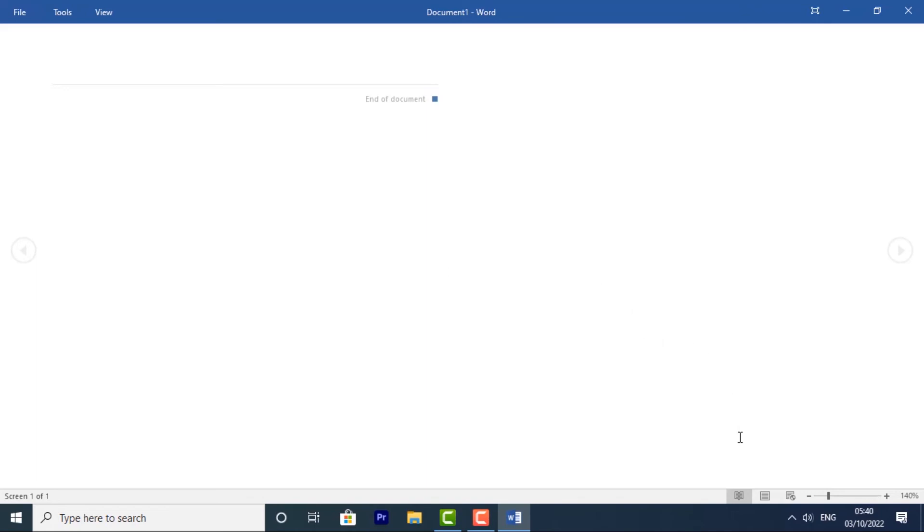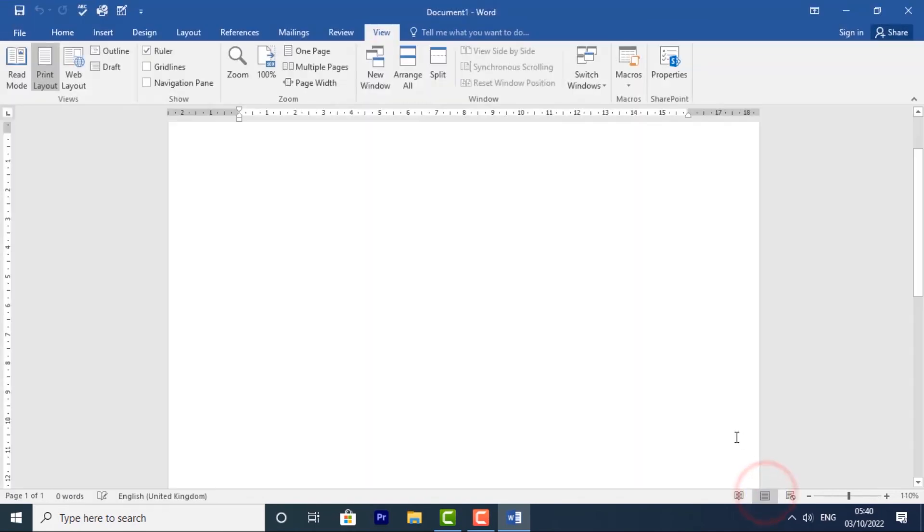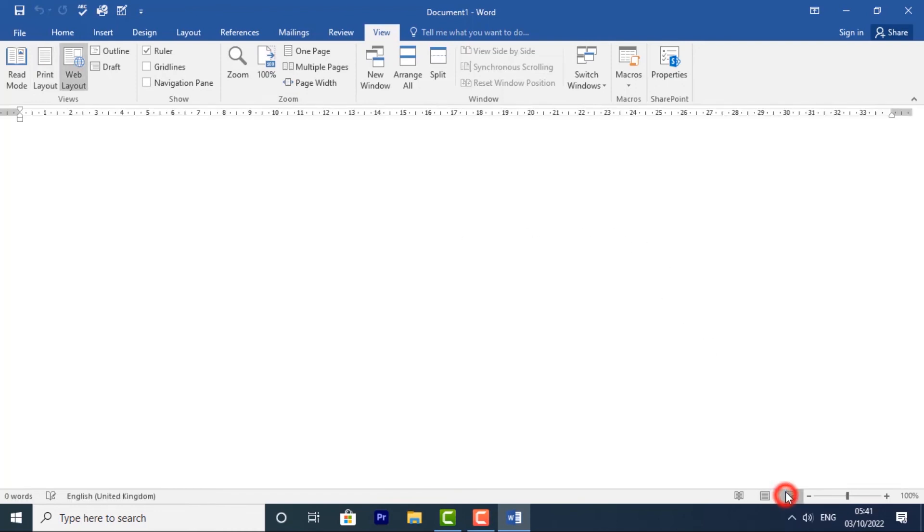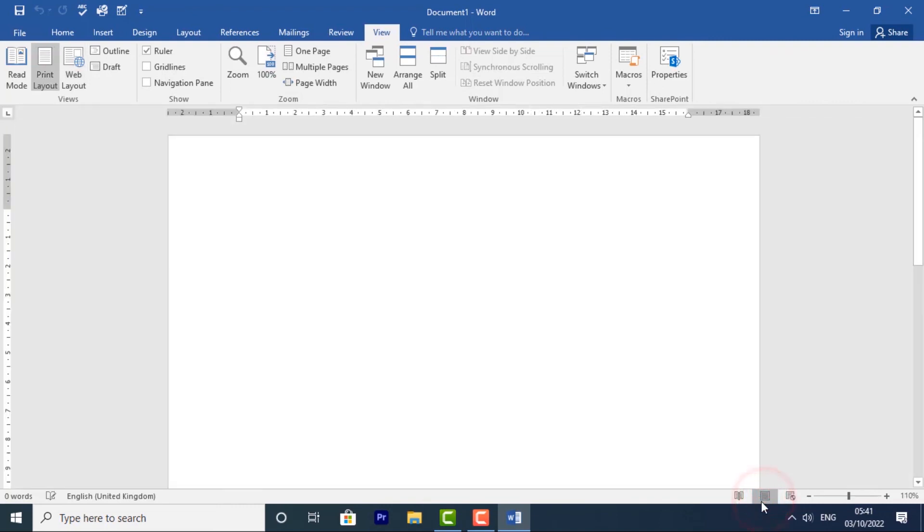Print Layout is the default document view in Word. It shows what the document will look like on the printed page. Web Layout displays the document as a web page, which can be helpful if you're using Word to publish content online.